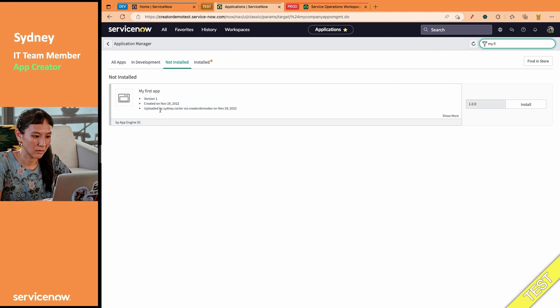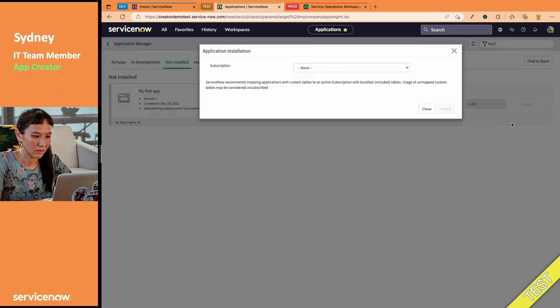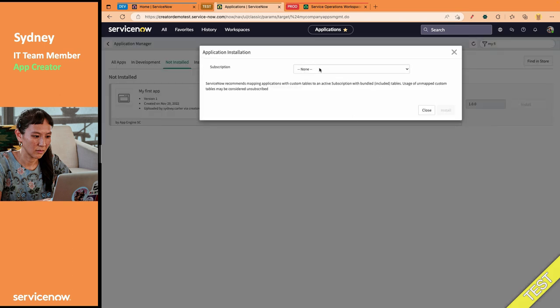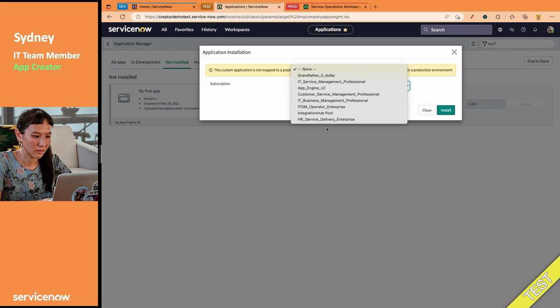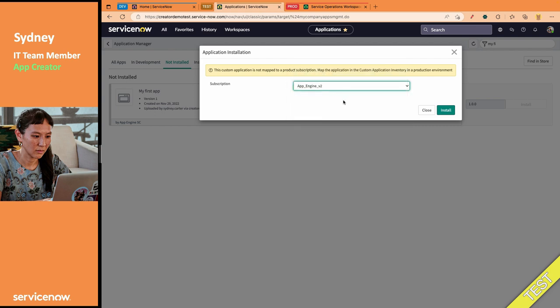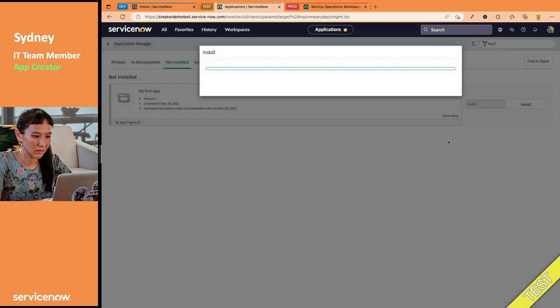Uploaded by Sydney on November 29th. That's when I recorded this video, and she can just hit Install. It's going to say, Sydney, pick a subscription. Make sure you map the subscription that this app is going to be associated with. Since Sydney's company has some App Engine, she's going to associate that to the App Engine subscription.